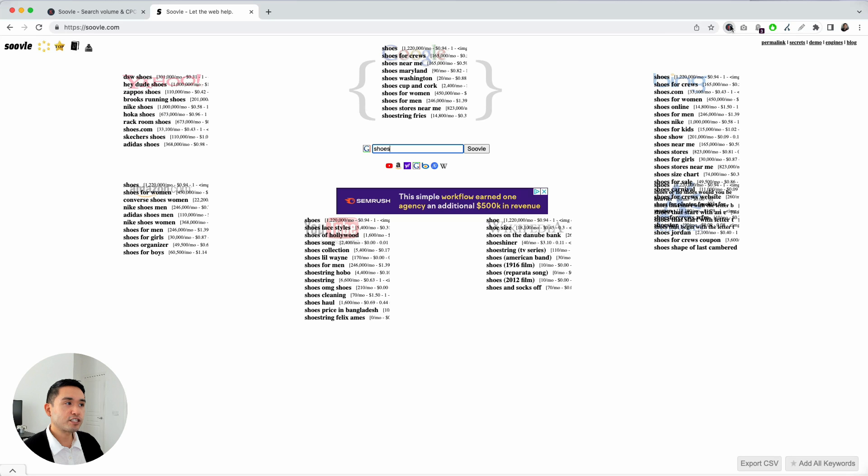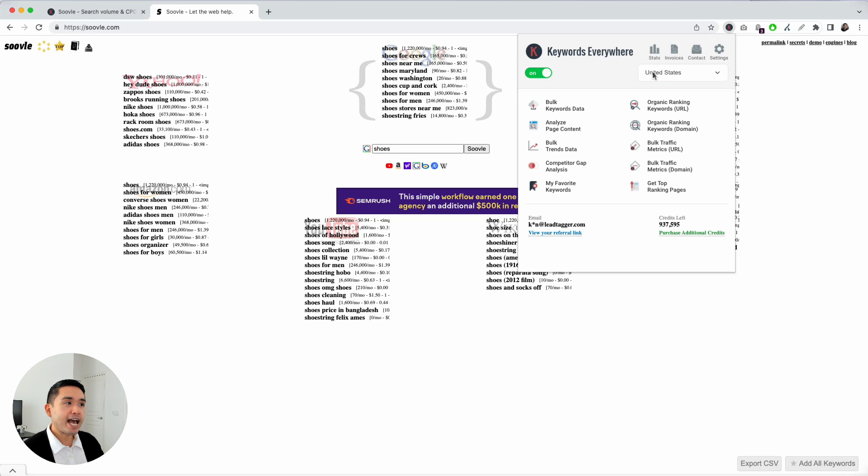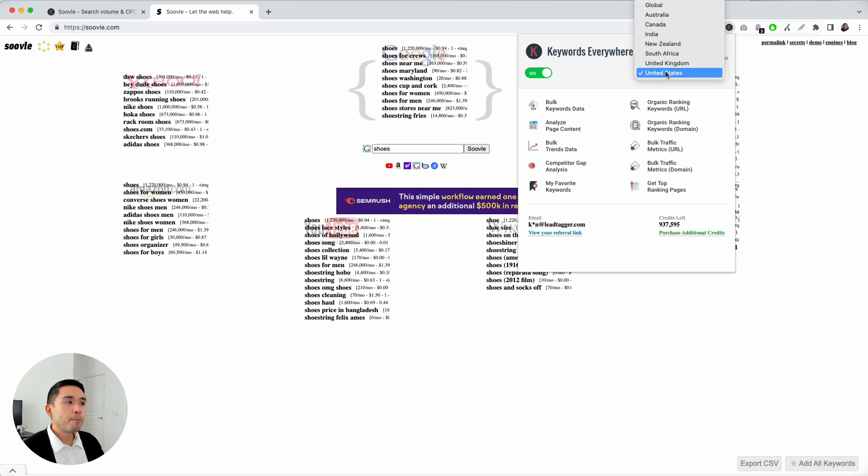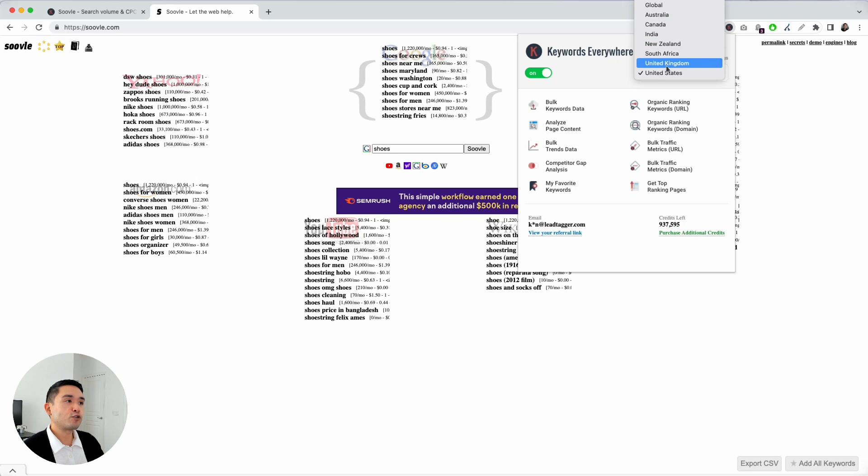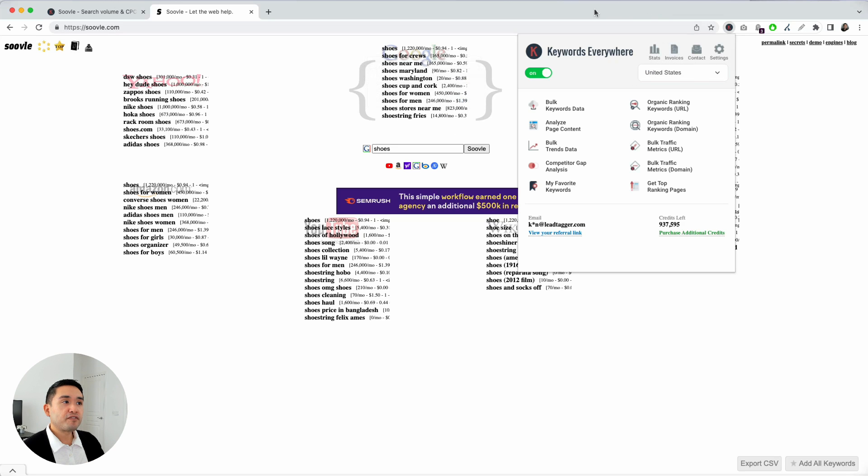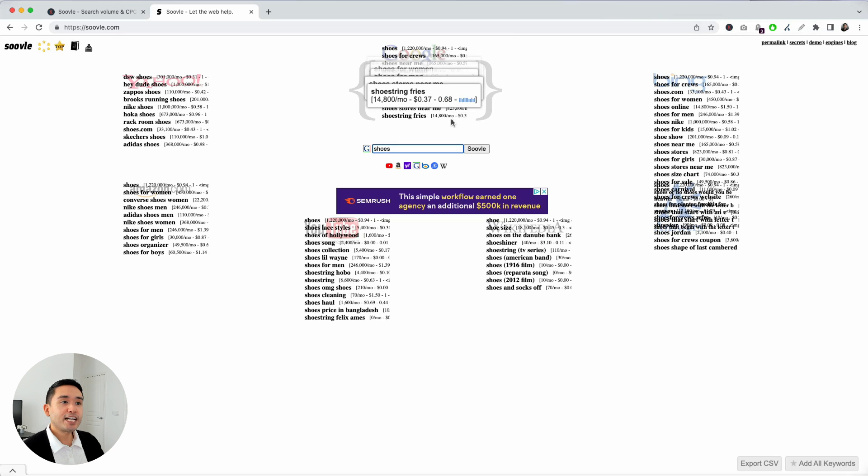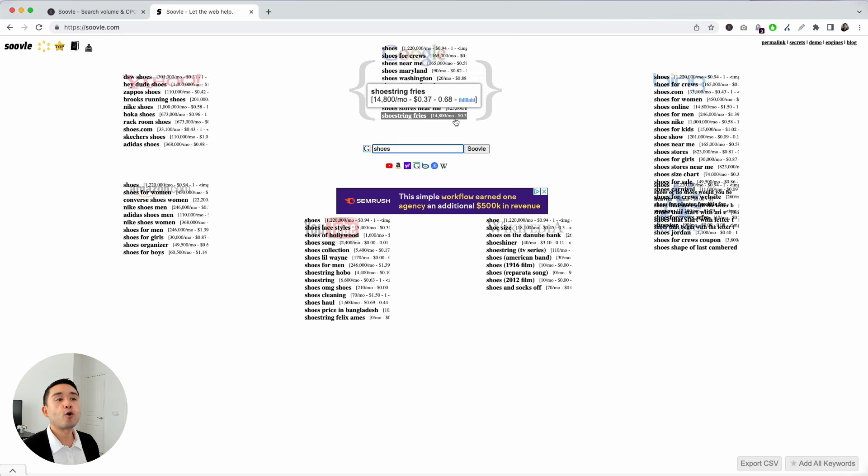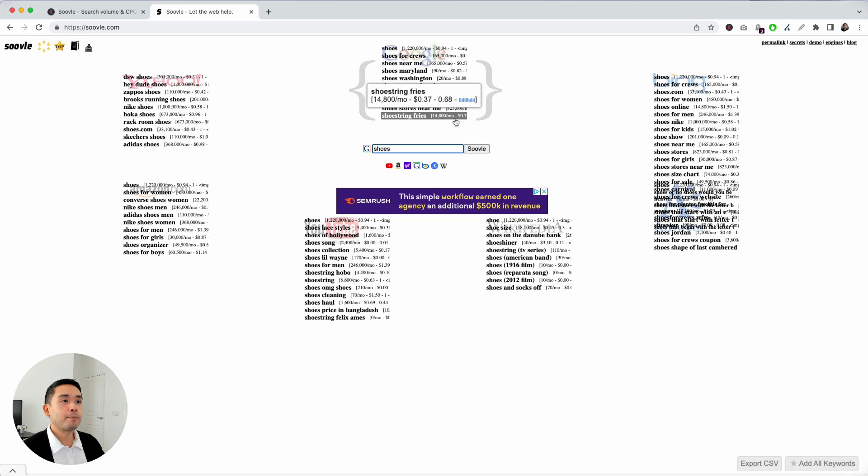So, if you click on the keywords everywhere extension, I currently have it as the United States. But you can select any available country right here. You can even select global. And depending on your location, this data will reflect that location to give you a more accurate picture for the location that you want to do research around. But I'm going to leave it at the United States.